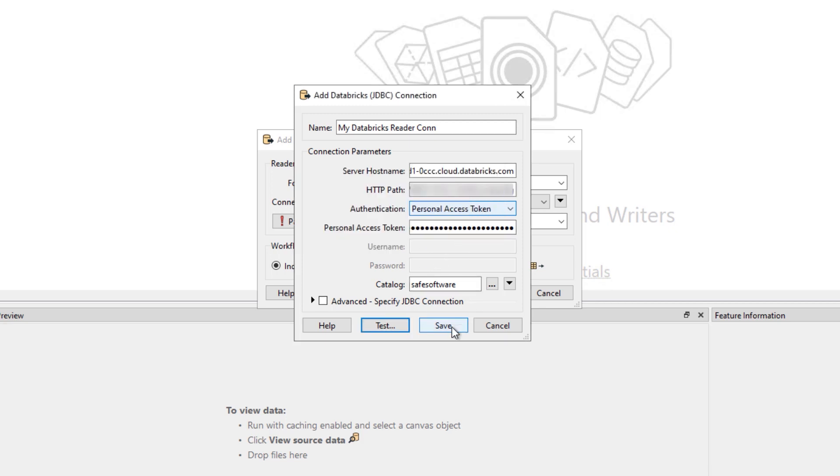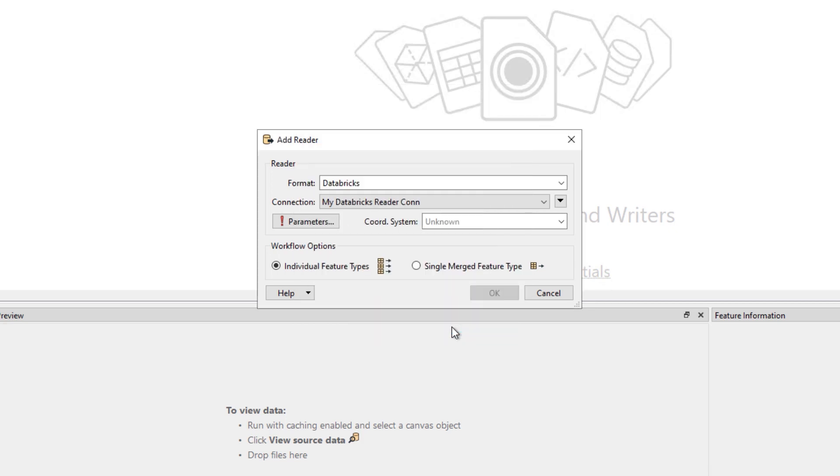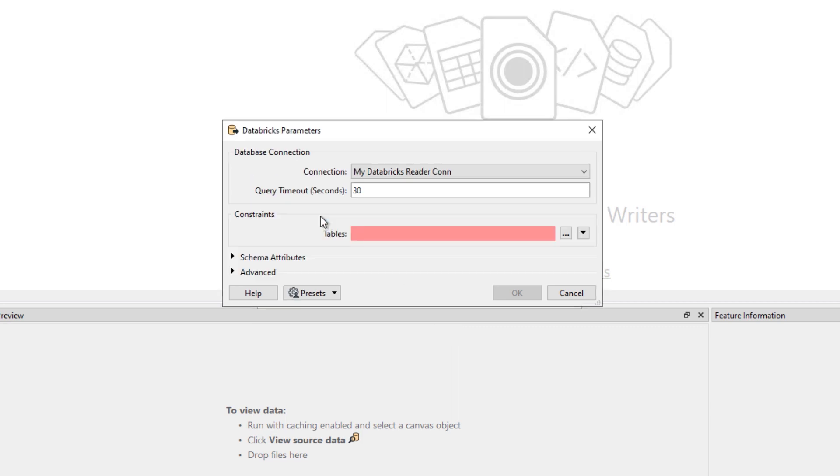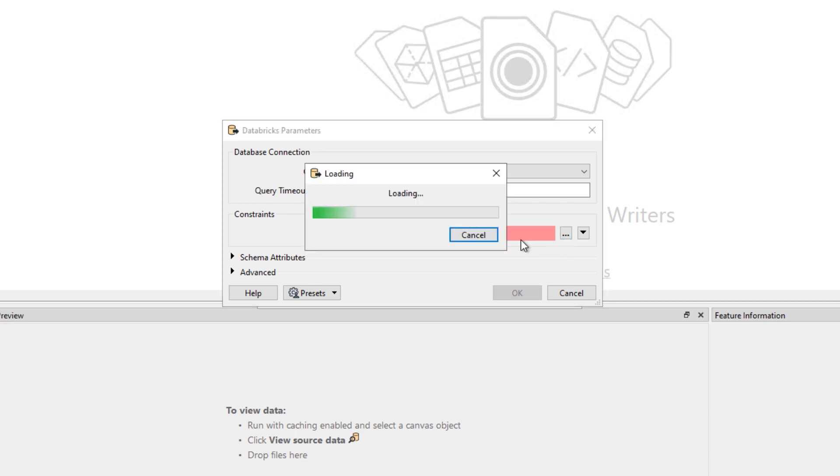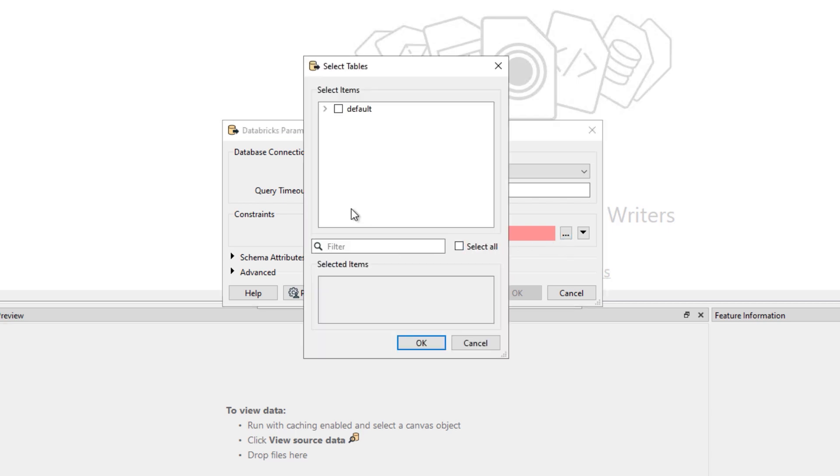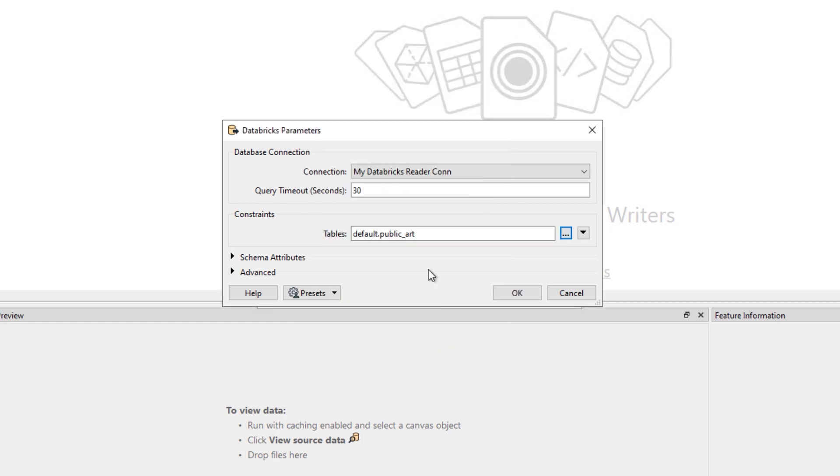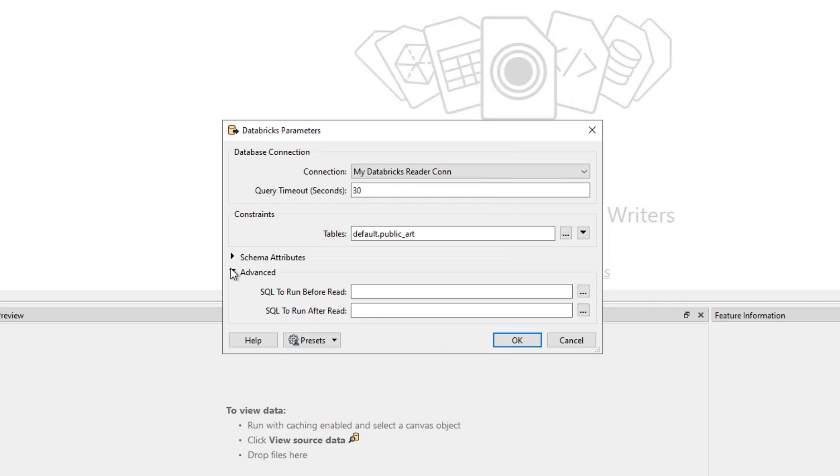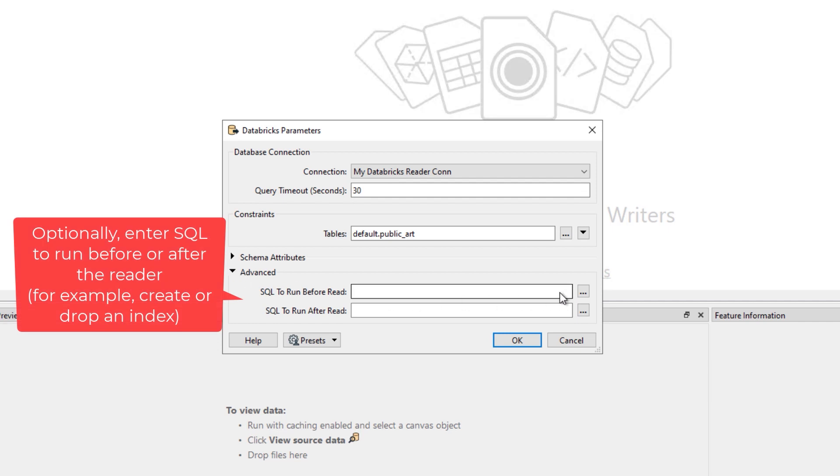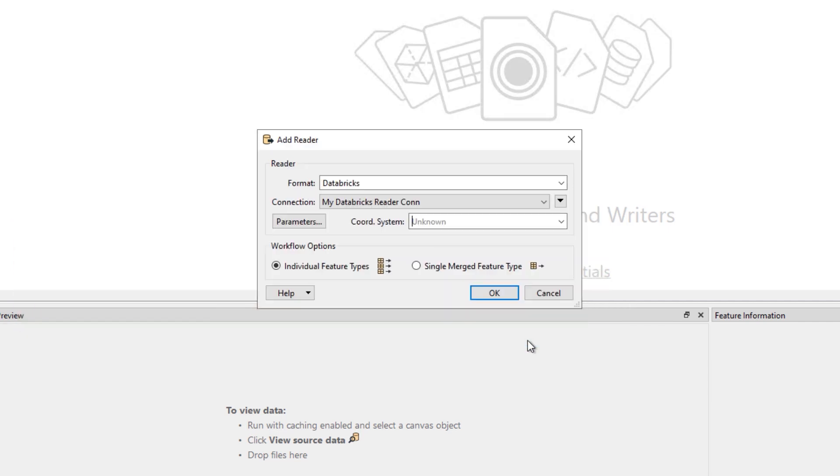With a valid connection, you can now click parameters on the reader dialog and browse for the schema and table you want to read. In this example, we're reading in a dataset of public art from Vancouver, Canada that has been obtained from the Vancouver Open Data Portal. Click OK to create the reader.